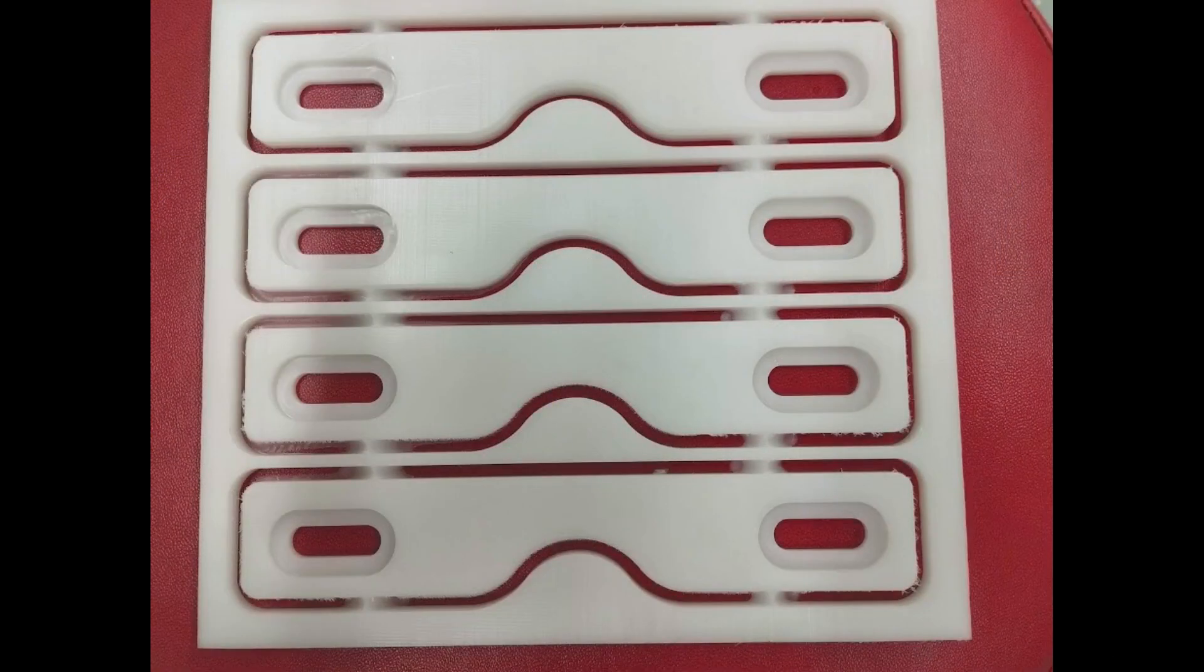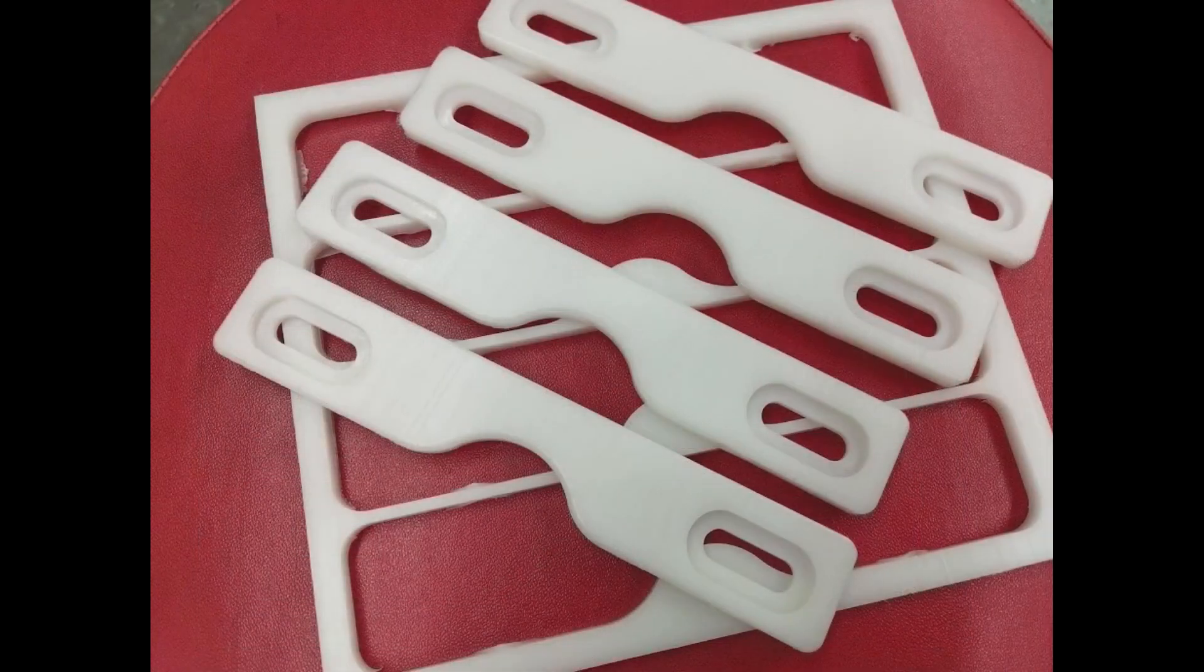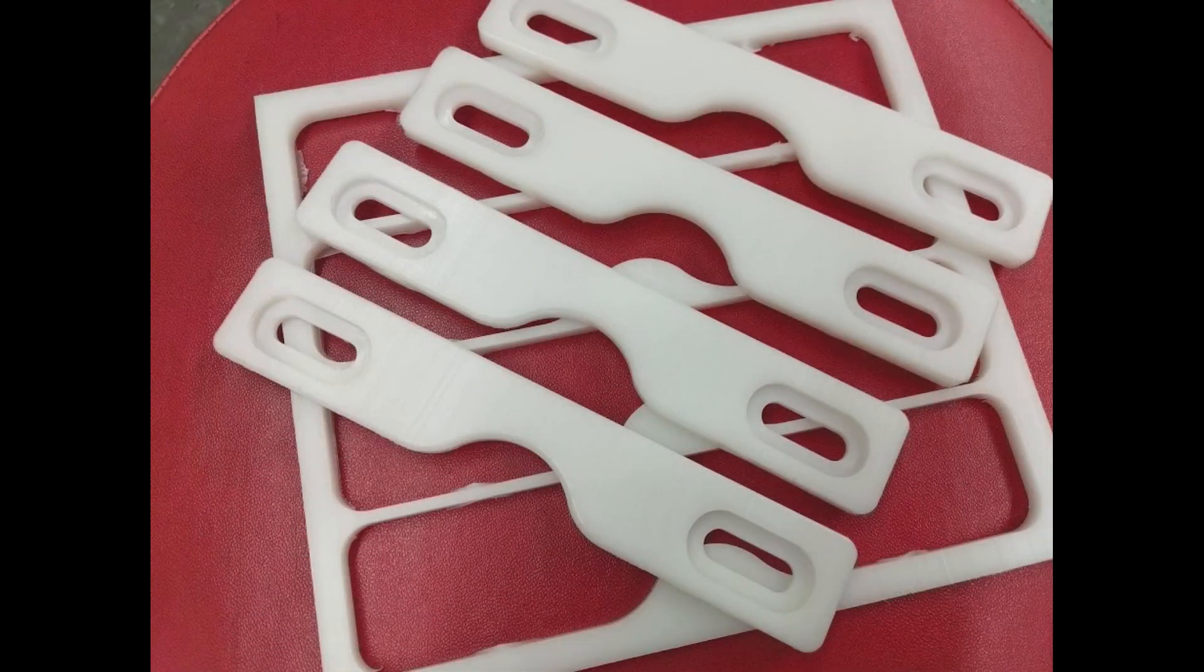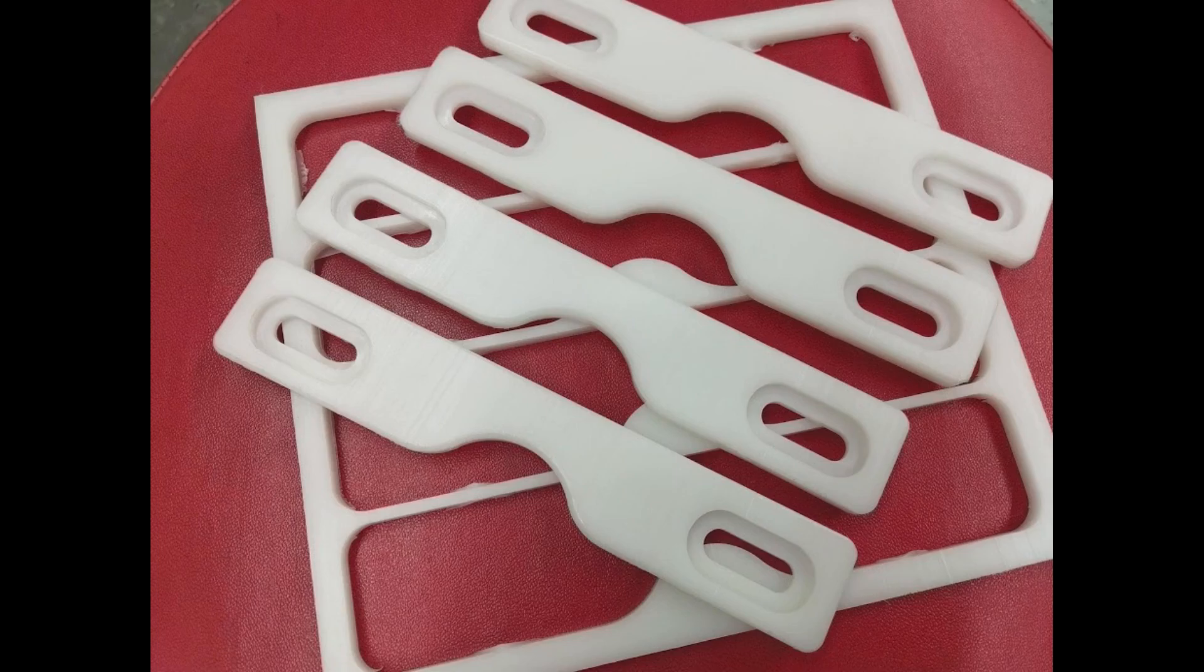But running this job, I ended up with four parts that looked really good. It took just a little bit of handwork to remove the holding tags and deburr the parts.